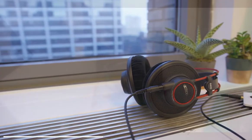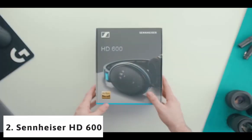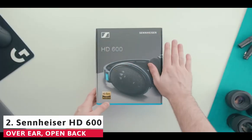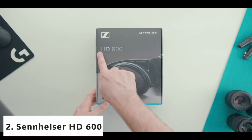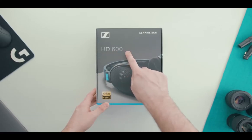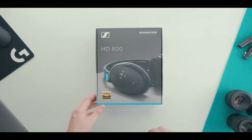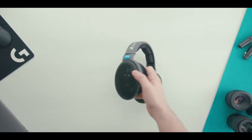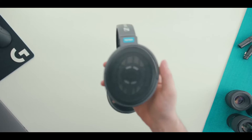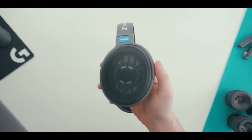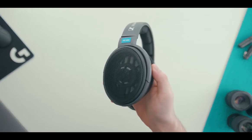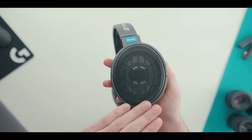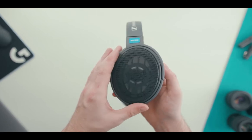At number 2 it's Sennheiser HD 600. We have another open-back pair on our list. This time around, it's from Sennheiser HD. The HD 600 professional headphones deliver a neutral audio palette with unmatched accuracy thanks to their neodymium drivers.